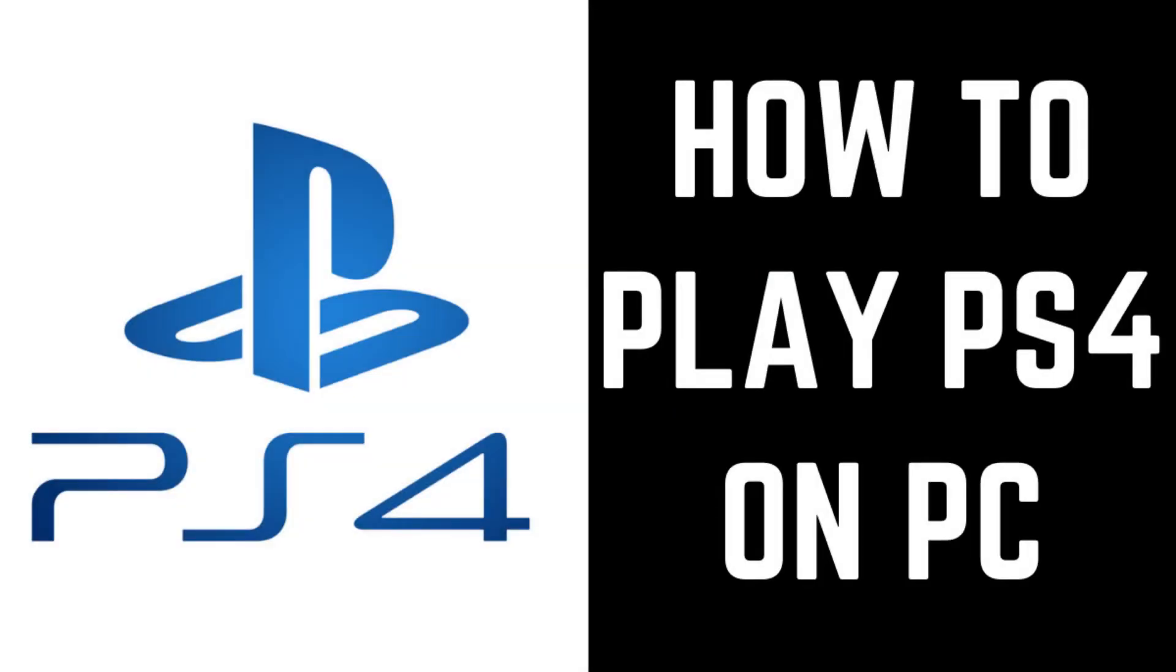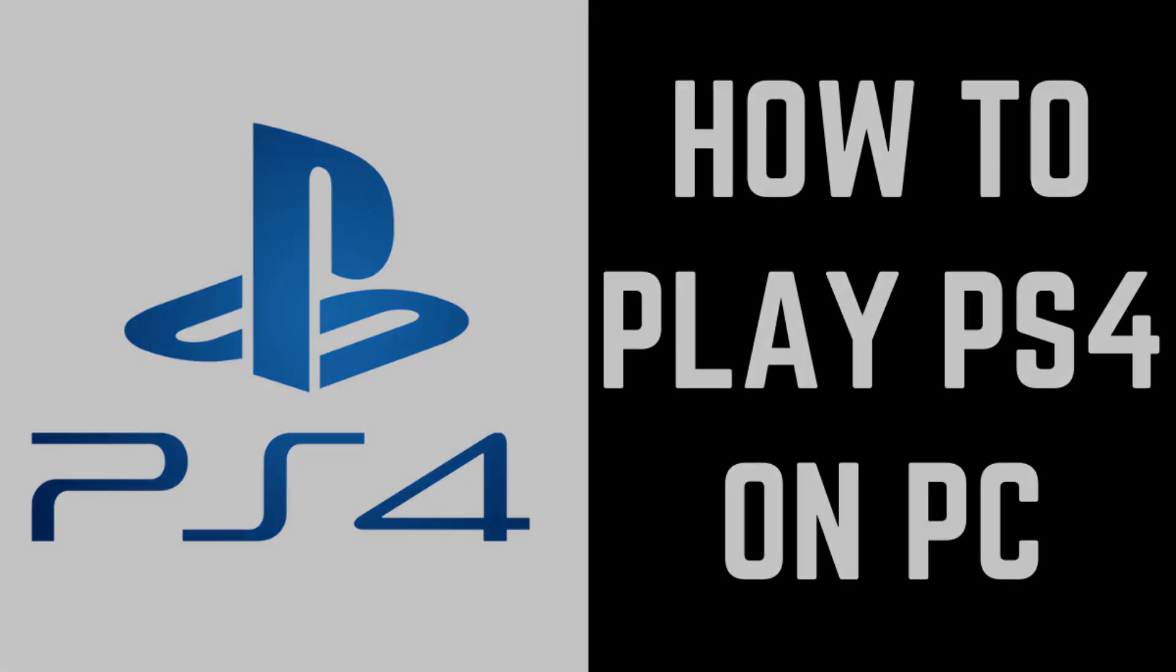Now let's walk through the steps to play your PS4 remotely on your Windows PC using the PS4 Remote Play application.